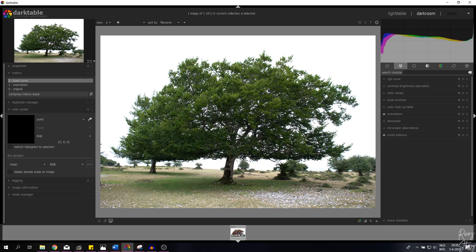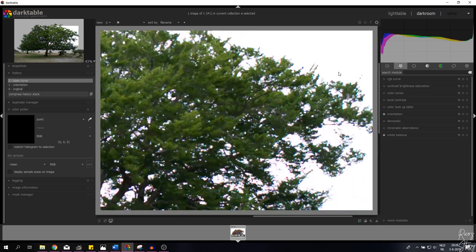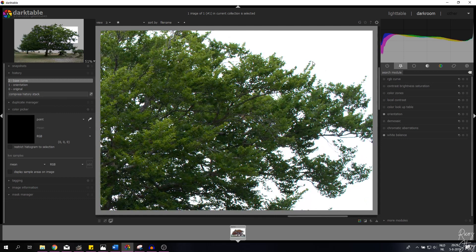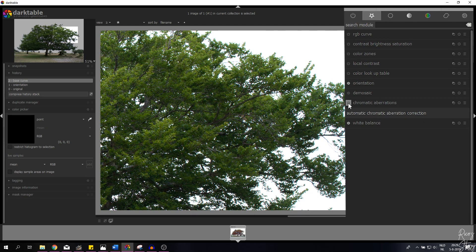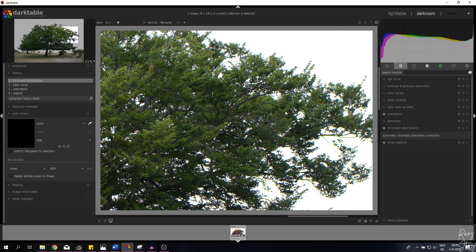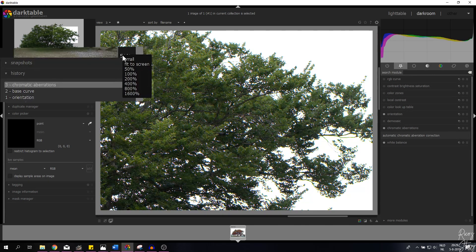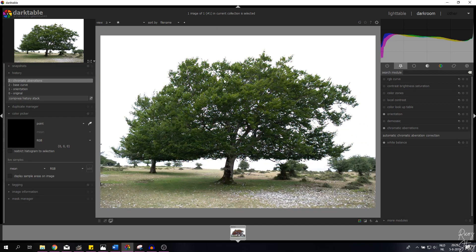I'm not going to change the white balance — I'll keep it as is. But it's very handy if you want to change the warmth or feeling of an image. The first thing we're going to do is eradicate some of the chromatic aberrations in this image. Chromatic aberrations are like different colors on the edges of pixels. There's maybe a little bit of magenta here, so I'm going to open it up and activate it. Now it has changed the image a little bit.